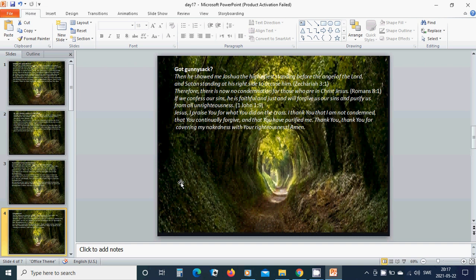Beloved Jesus, I praise you for what you did on the cross. I thank you that I am not condemned, that you continually forgive, and that you have purified me. Thank you, thank you for covering my nakedness with your righteousness. Amen.